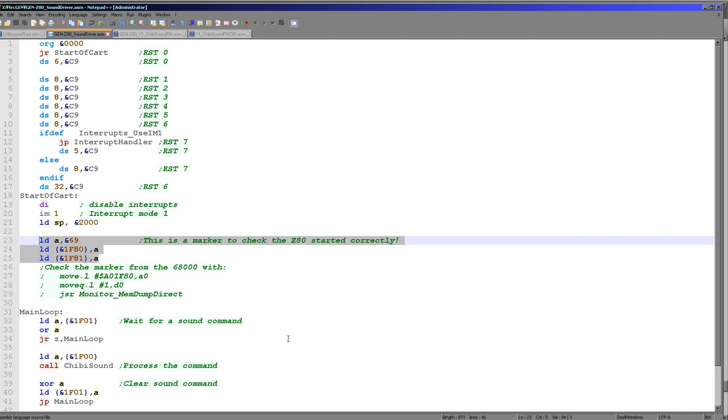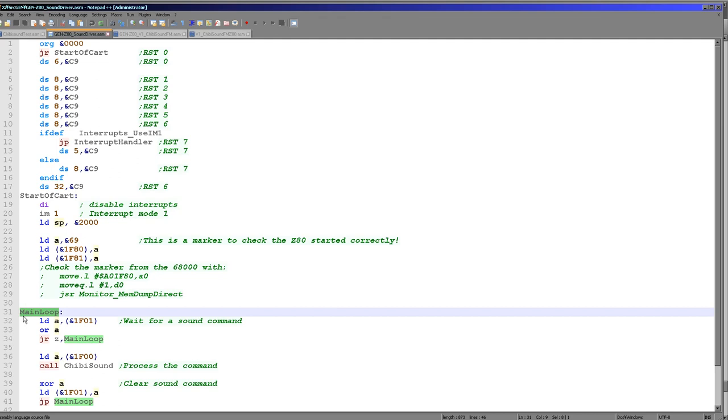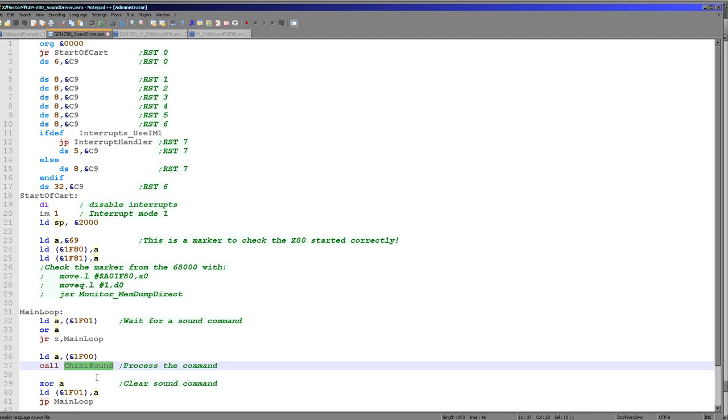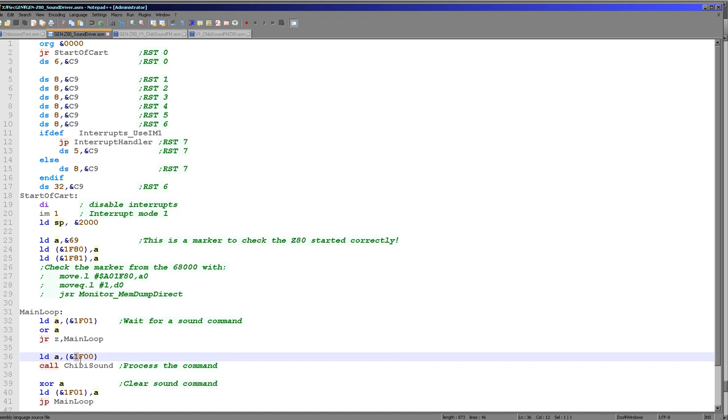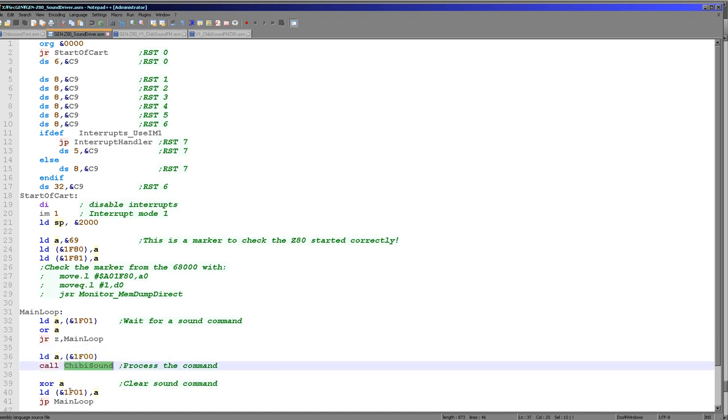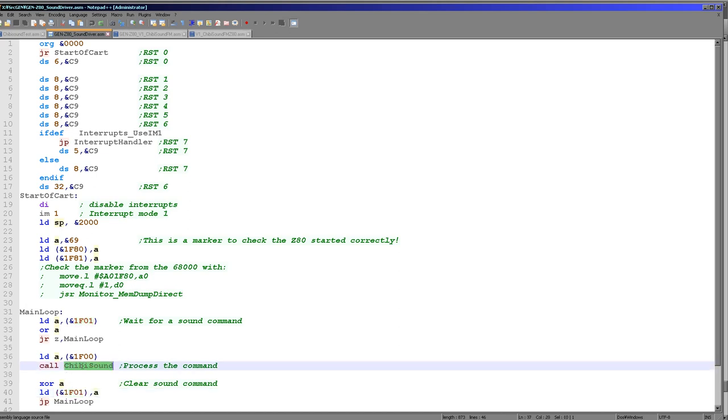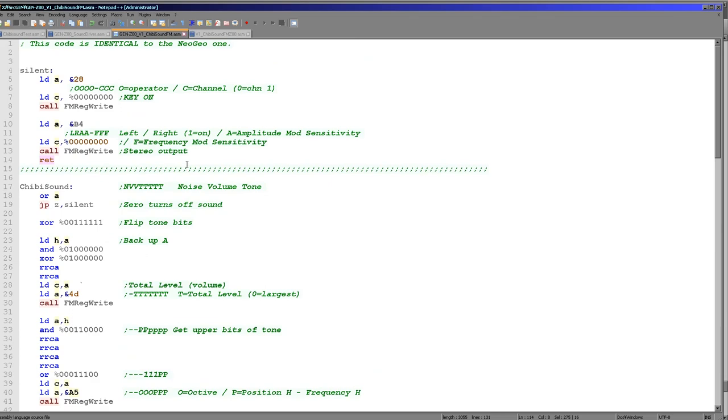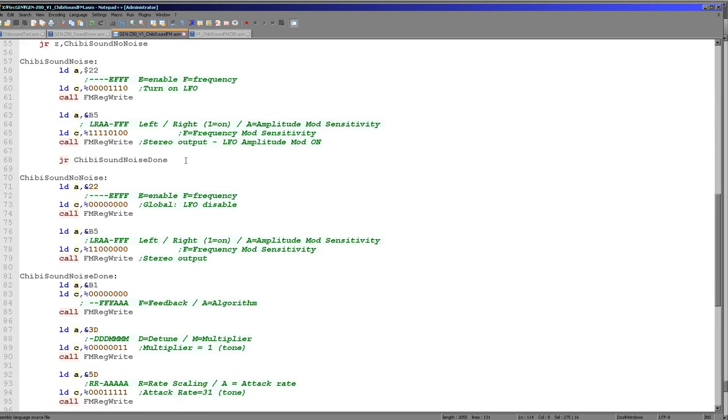And then we're going to wait for a command. So this is our main loop. This is what is waiting for the commands from the 68000 and then passing them to Chibi sound, which is the Z80 code, which is essentially the same as the Neo Geo code we looked at last time. So we read in bytes from 1F01, wait for one to not be zero, and when we get one that's not zero, we read in from 1F00 and we call Chibi sound. At that point we've processed the command, and so all we do is we cancel the command by writing a 0 to 1F01 so that the loop will then wait back here again. And as I said before, the Chibi sound code is basically the same as last time. So we're not going to cover it today.